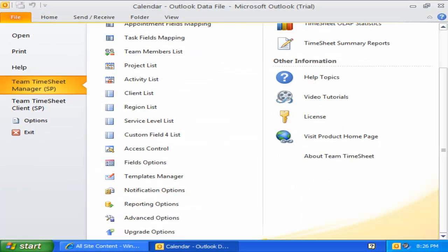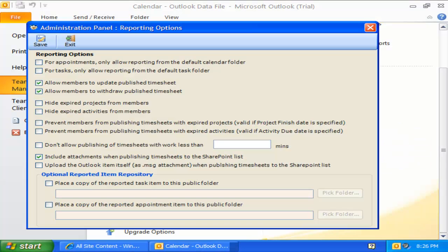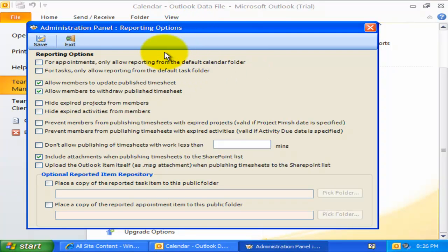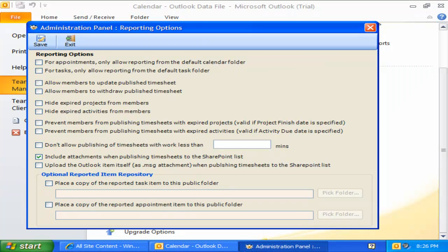Let us now explore some of the settings Administrator can customize for the entire team members. With these reporting options, I can control how individual team members work with projects in Outlook and how they report their timesheets and other deliverables to SharePoint.